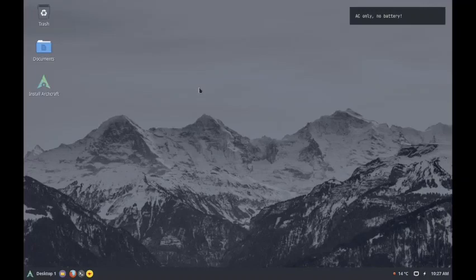We are now booted into the live desktop of LXD. This is the LXD live desktop for Archcraft and we will now immediately start with the installation of Archcraft.